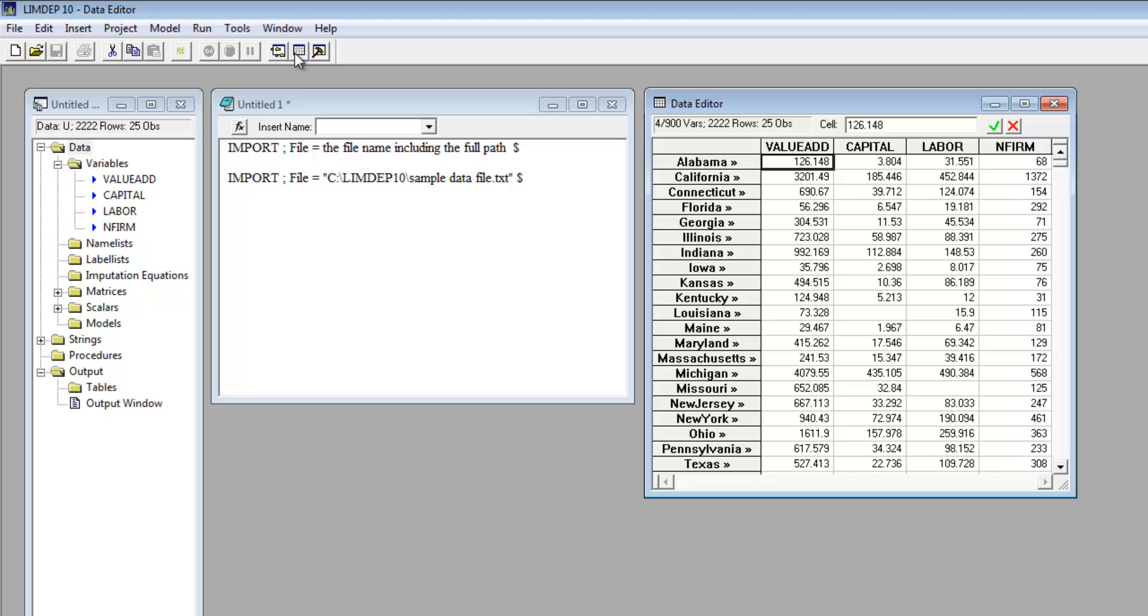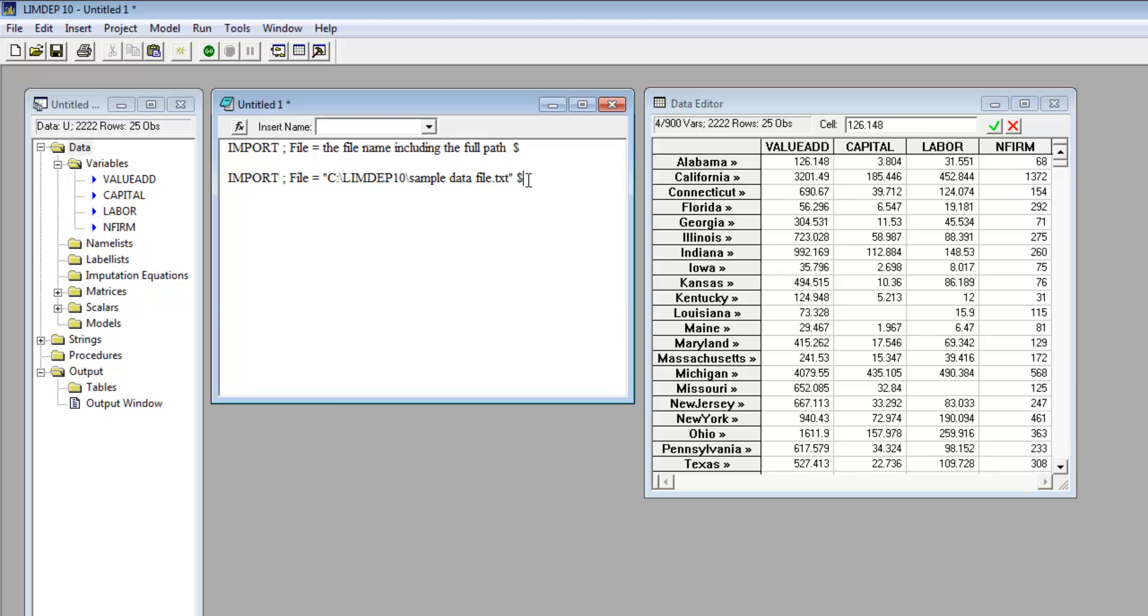Remember that in your data set, you denoted missing values with non-numeric, non-blank entries. Limdep's internal code for missing data is the value minus 999. When you do your analysis, you will want to tell Limdep to ignore missing data. You can do this with the command skip. This is a fixed setting that persists from model to model. You can turn it off with the command no skip.